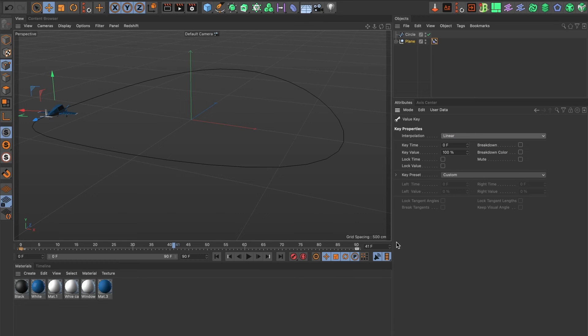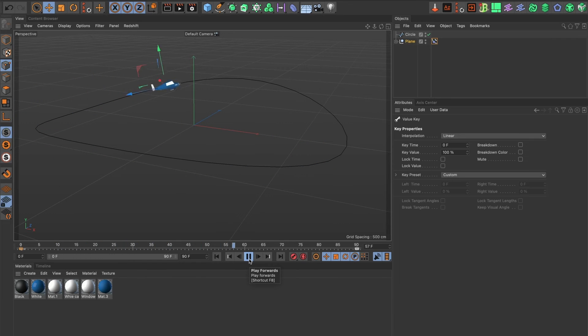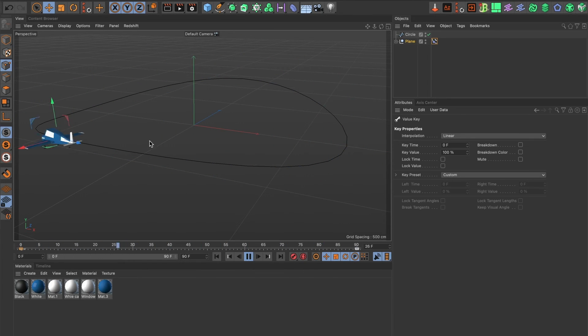Now when I preview the animation we can see my plane object go around in circles with the propeller rotating.